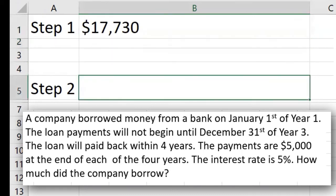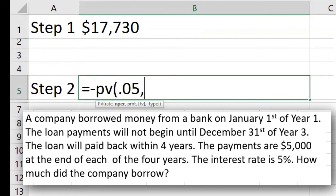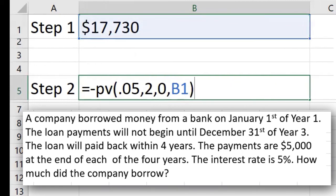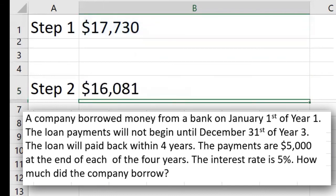The next step, step two, is to calculate the present value of that $17,730. I have to do that because I get to wait two years before I start paying on this loan. We're going to again use the present value function. The rate is still five percent. The number of periods is that deferment time period — we're waiting two years before we start paying. We pay at the end of the third year, so the deferment is really just those two years. My number of periods is two. This is a lump sum — I'm trying to figure out the present value of that $17,730 which I already calculated. So I have no payment; this is not an annuity. My future value is the $17,730. I can close my parentheses, hit enter, and that is the present value of the lump sum, which is the amount that the company would have borrowed.